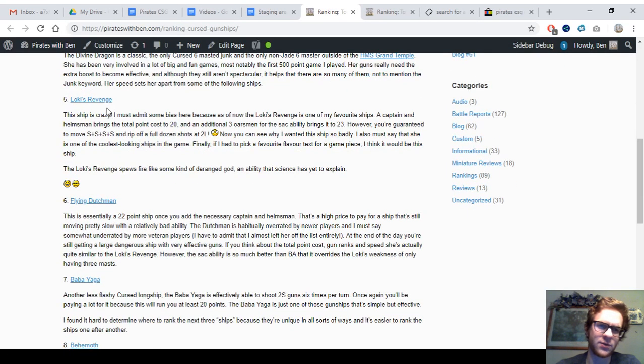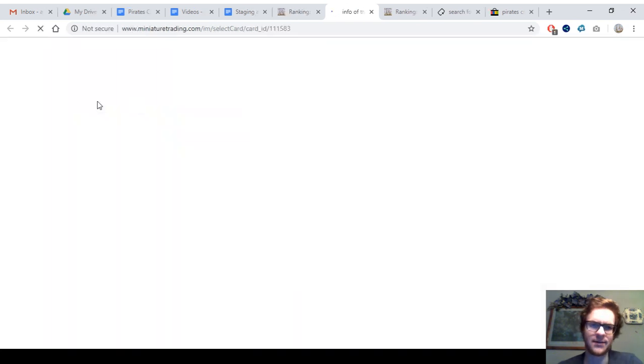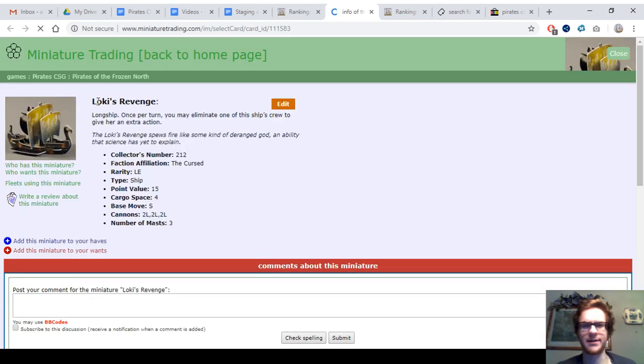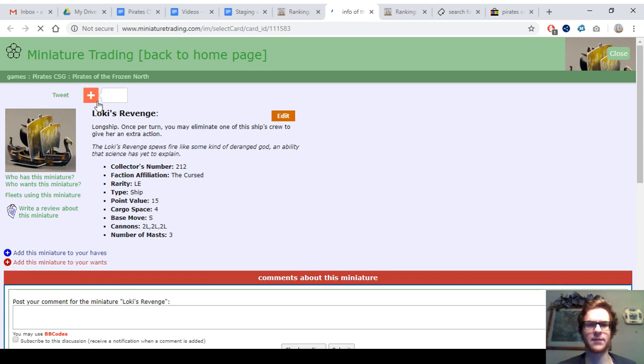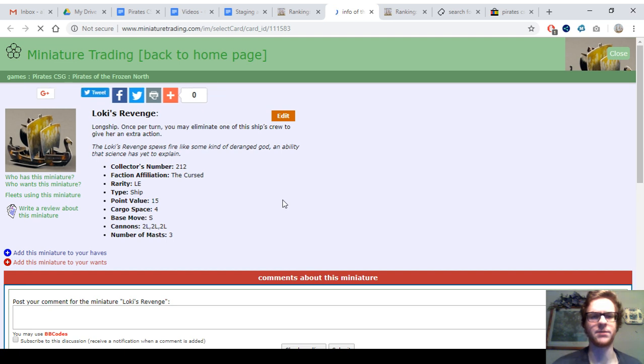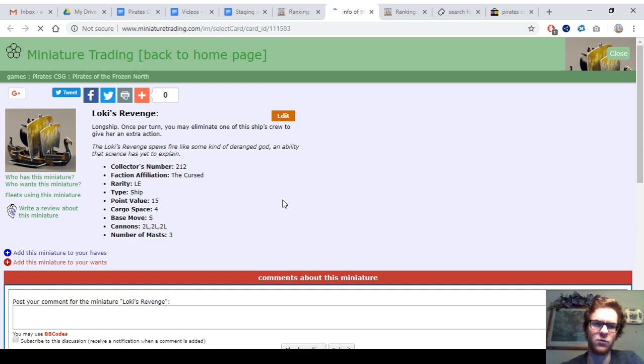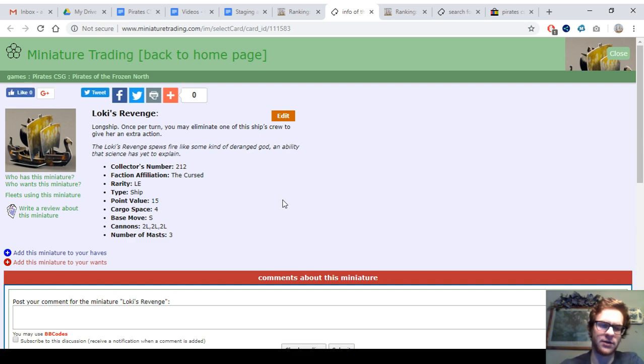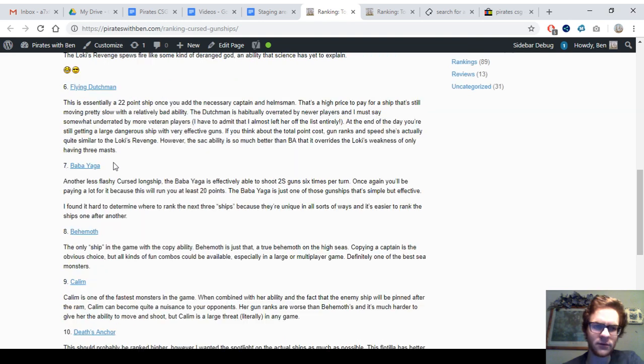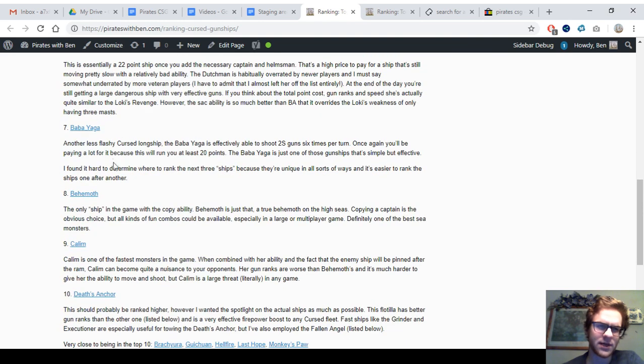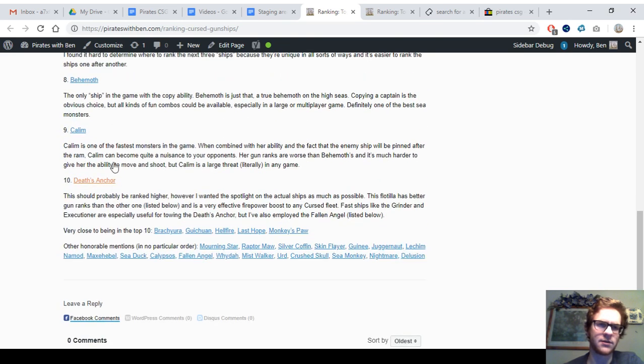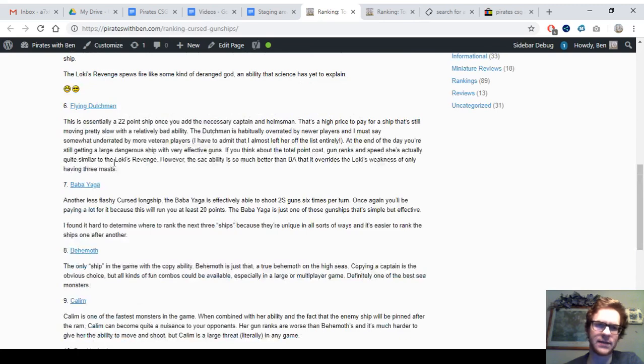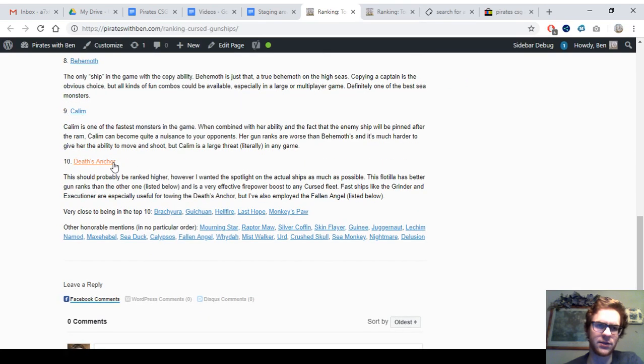The Loki's Revenge is one of my favorite ships. This is a long ship with Sac and two rank two cannons. Even though she's really slow, if you get Captain Housman and maybe three oarsmen aboard, this ship can be amazingly powerful with up to 12 two-rank shots per turn, because you can use Sac to get two move-and-shoots. Slow, but extremely deadly and powerful.